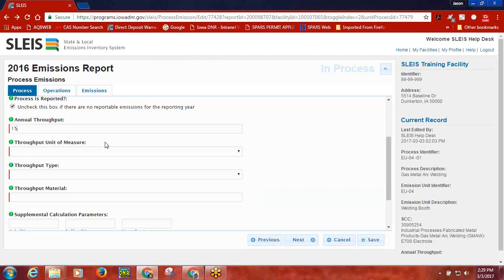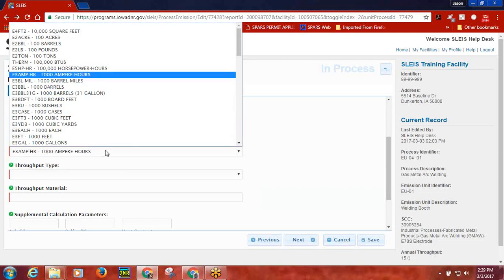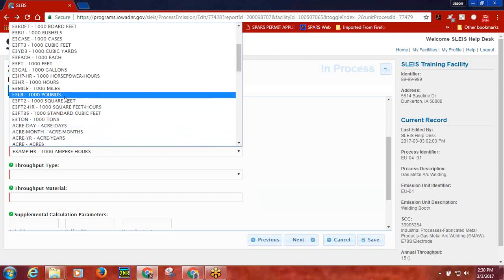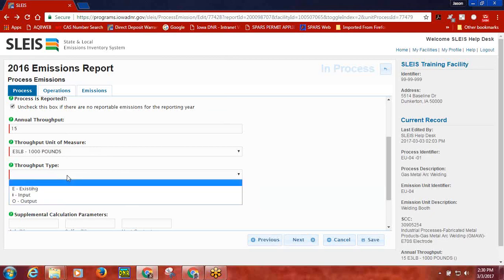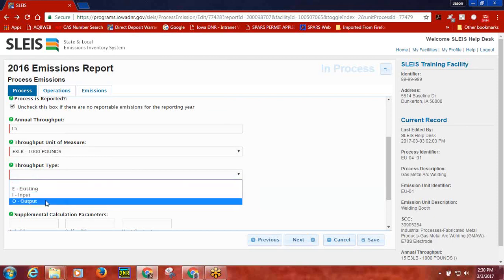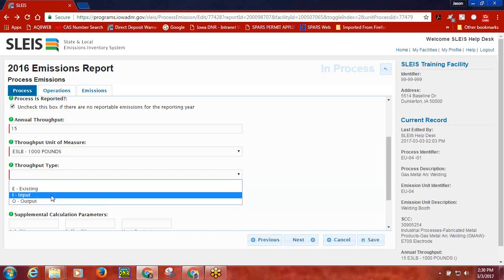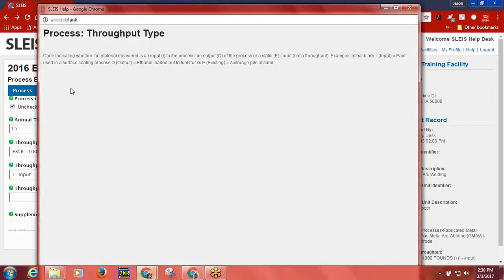Click in this box and select the unit of measure for the throughput that you are reporting. In this example, the throughput was entered as 15,000 pounds of welding rod during the emissions year. The value is 15, while the units of measure is 1,000 pounds. The next data element that is required to be reported is the throughput type. Throughput types include E for existing, I for input, and O for output. Examples of each of these throughput types can be viewed by clicking the tip tool next to the throughput type heading.